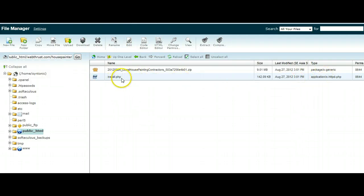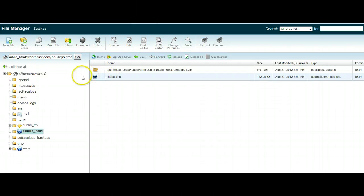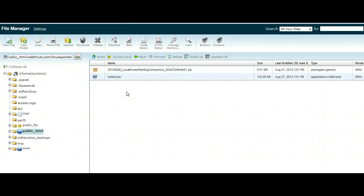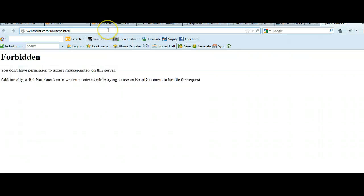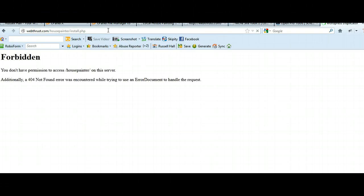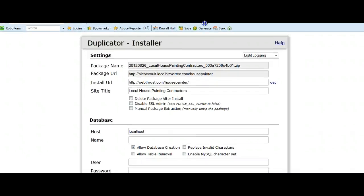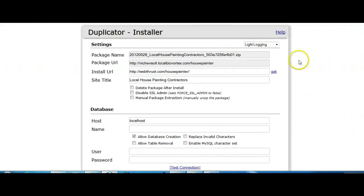we need to navigate to this file here. This is the script that will do it all for us. So what we're going to do is we're going to type into our browser, webthrust.com, forward slash, housepainter, forward slash, install.php. So we need to navigate exactly to that file. So we go install.php, press enter. Here's the file that we are looking for, or the script that we're looking for.